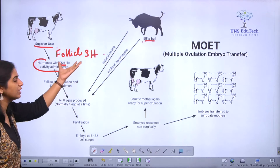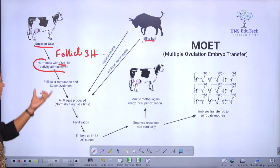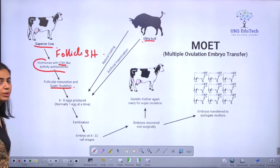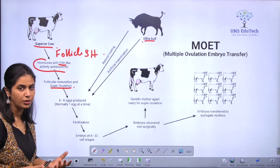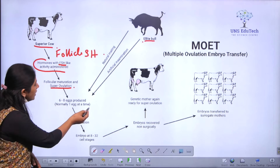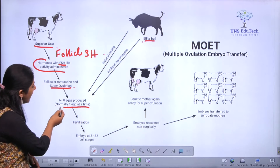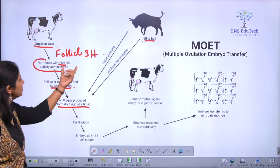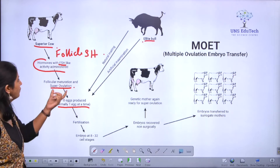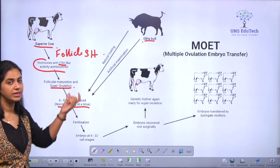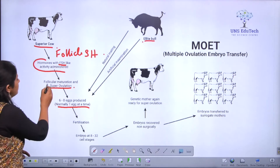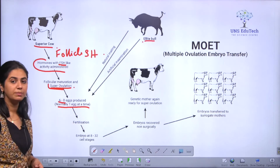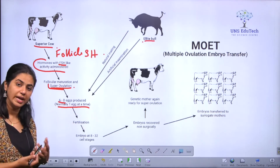FSH stimulates the follicles in the ovary and it leads to superovulation. What do we mean by superovulation? Normally only one egg at a time is released from the ovary, but because we are treating with FSH, there will be superovulation — so 6 to 8 eggs will be produced at a time.